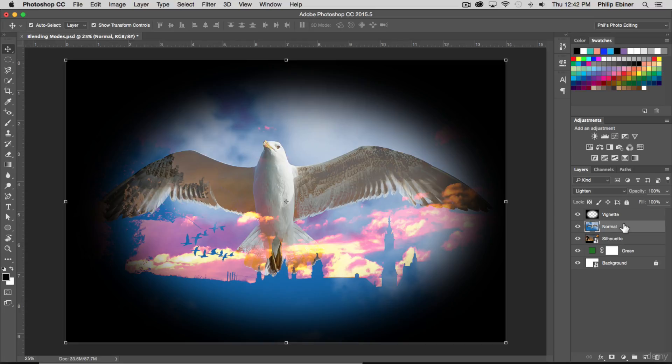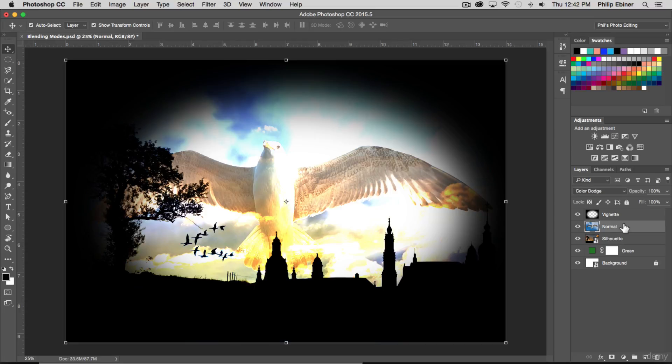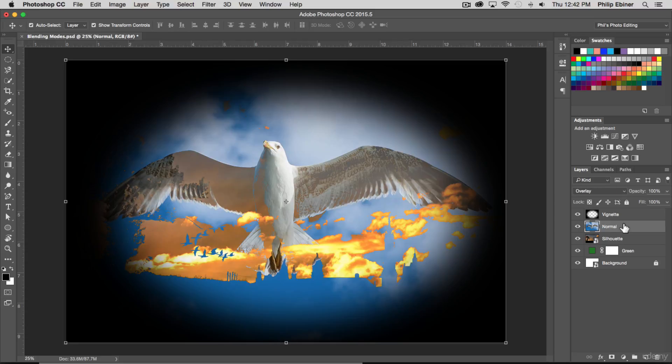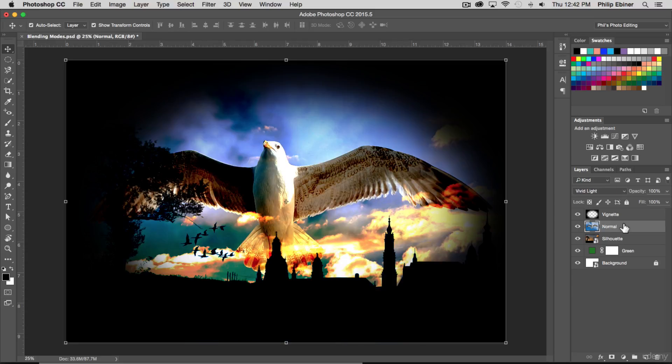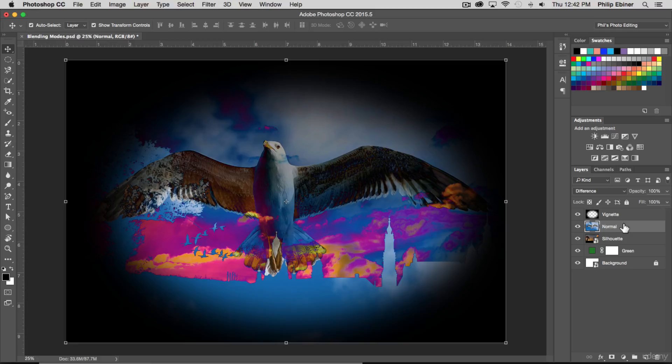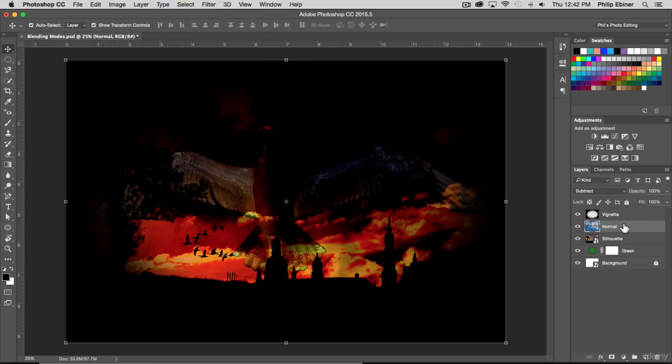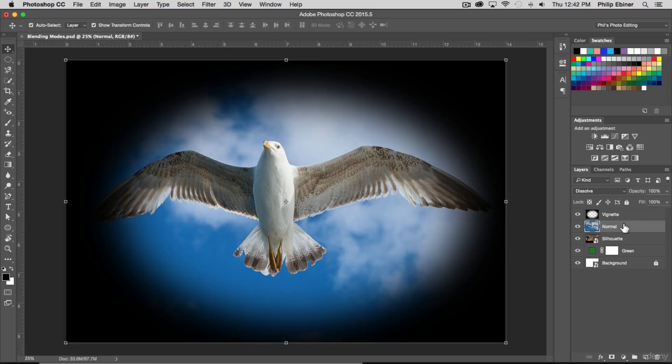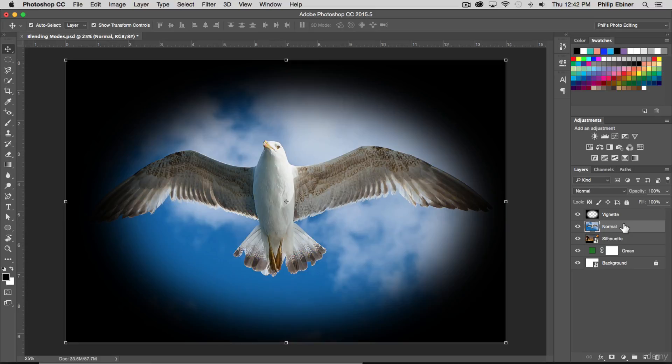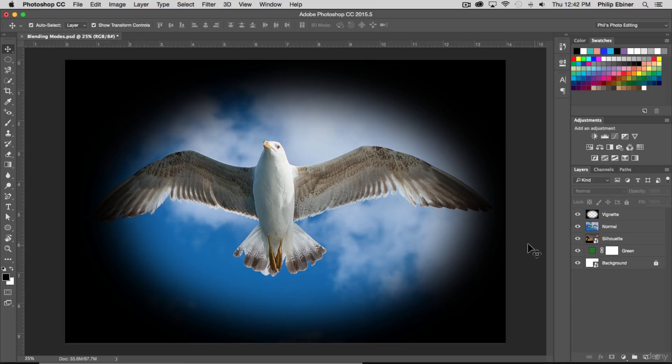You can see as I press Shift-plus, it runs through the different blend modes. This is a good way to see what happens and see which ones you like, depending on which one you have selected.